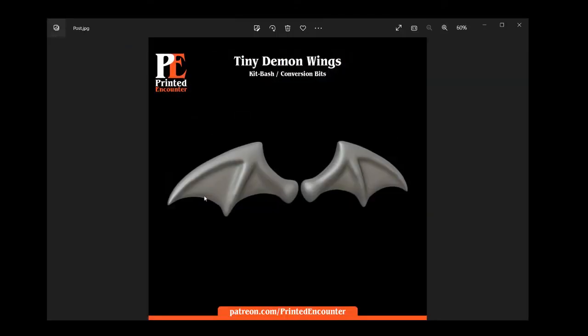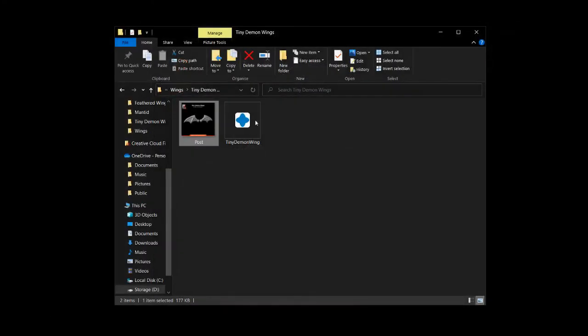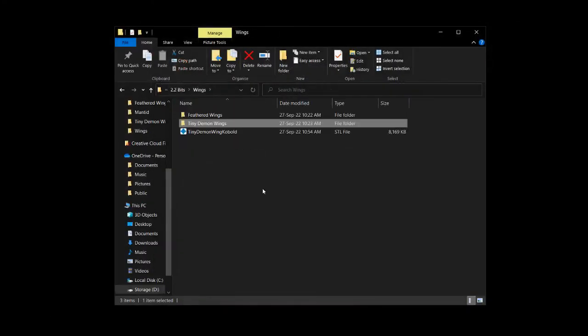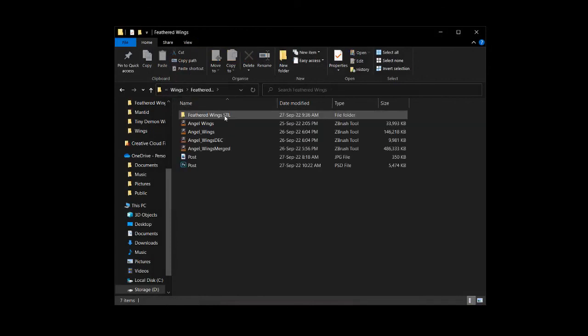Like I mentioned, these tiny demon wings, they're available for free. All links below to my Patreon and my mini factory and printables page.